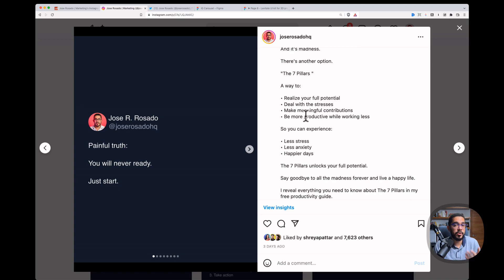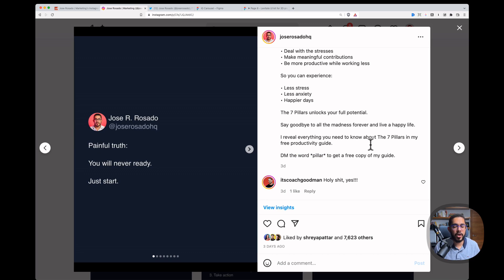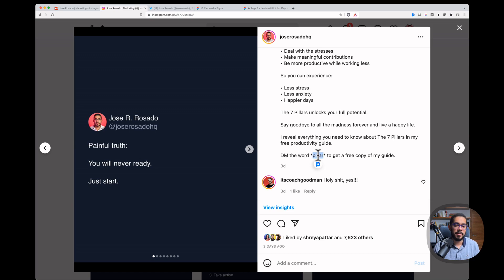DM me the word pillar to get a free copy of the seven pillars guide. And anyone that DMs me the word pillar on Instagram will get a link from me automated because I use an app called ManyChat to automate that because, dude, I've gotten like 3000 DMs in the last seven days. All of these asking for that guide and another guide that I have for you in a while.